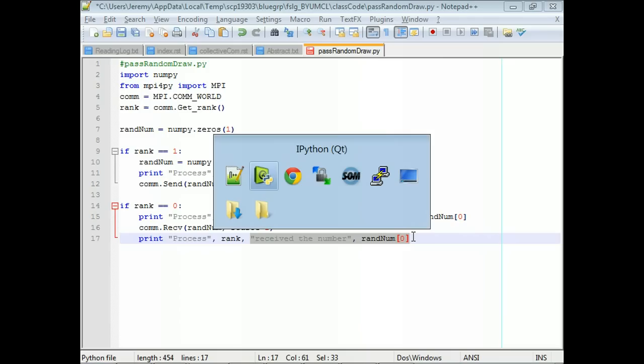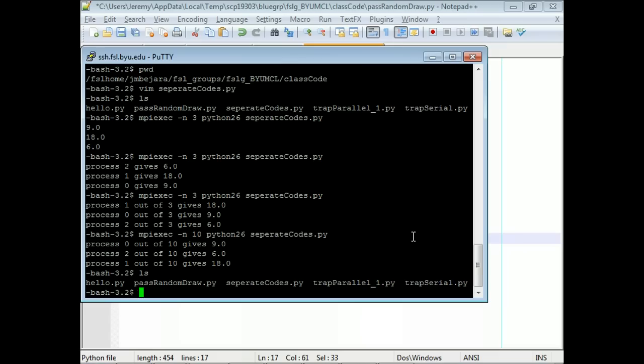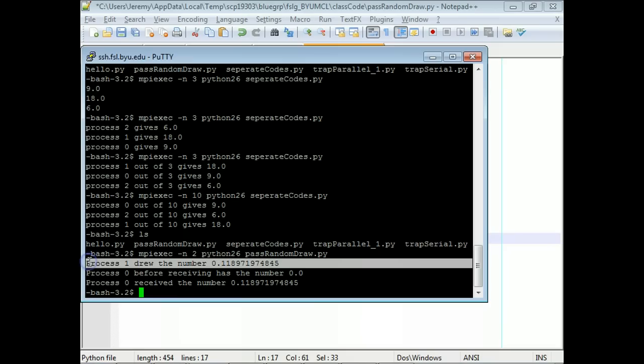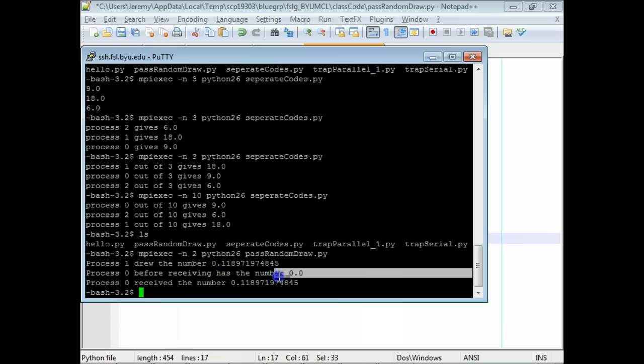Let's open up a terminal. We can all do this at the same time. Let's just run with two processes, since we only have code for two. Process one shows what number it drew. Process zero, before receiving, had just a zero. And we can see it correctly received the number that process one drew. That's our first send and receive.